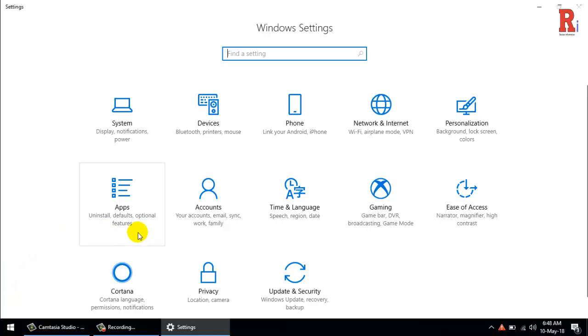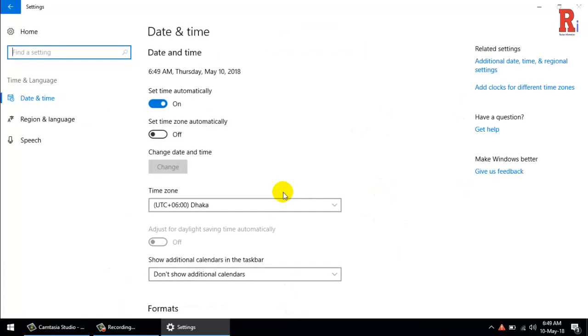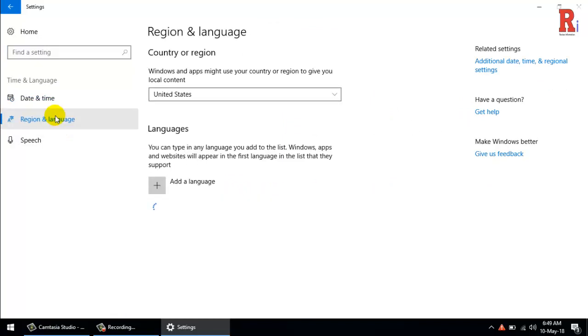Click Region and Language from the left, then click the plus button alongside Add a language.